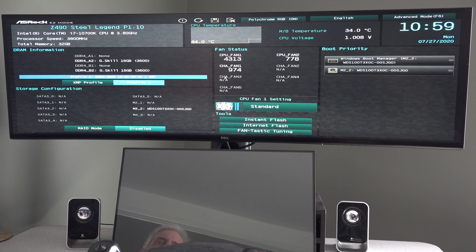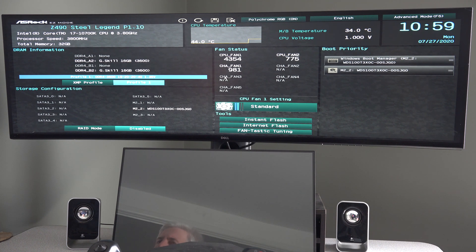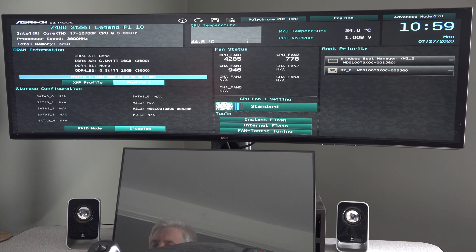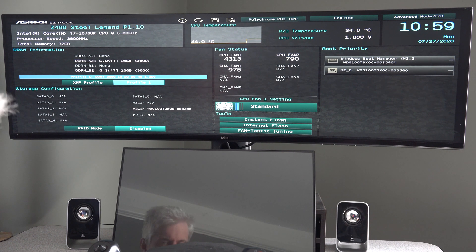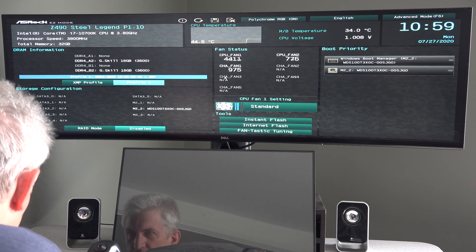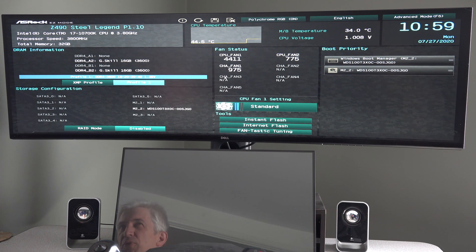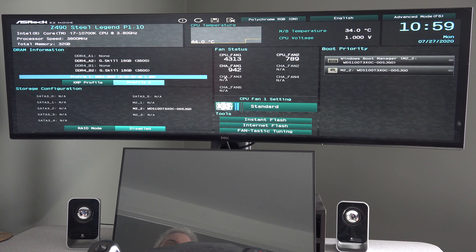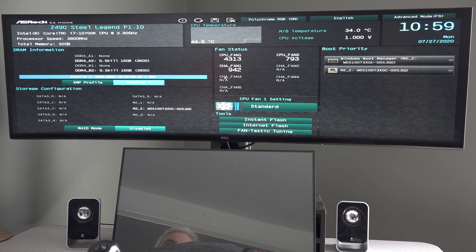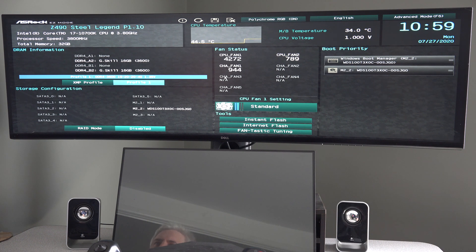I simply tap the delete key repeatedly after powering the machine on. So again, you just hit the power button and start tapping the delete key on the keyboard about once per second, and this is where you'll find yourself.